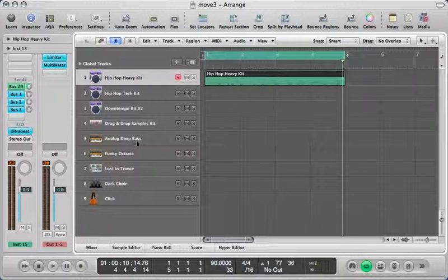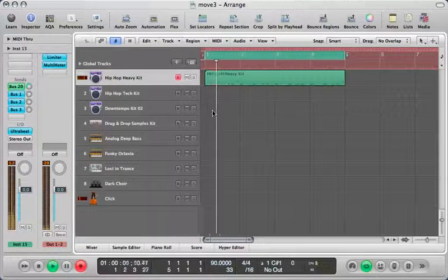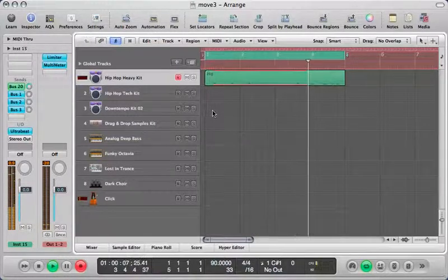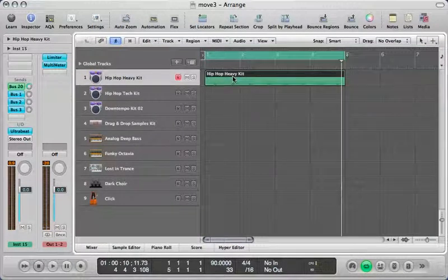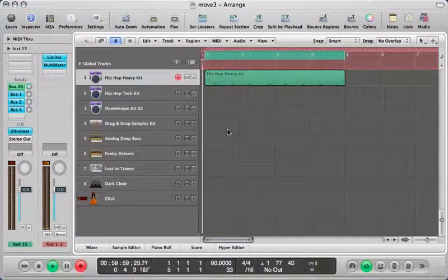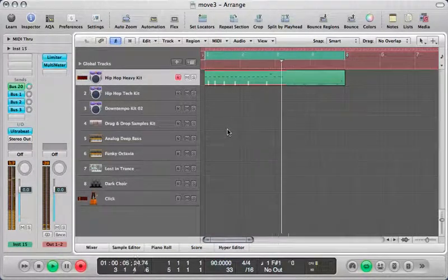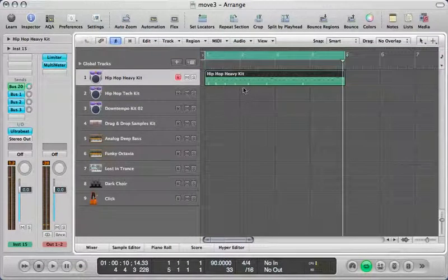We've made our kick, now we go for our snare. After the snare, of course we go for the hi-hat. Let me choose a hi-hat — I think this one is right.